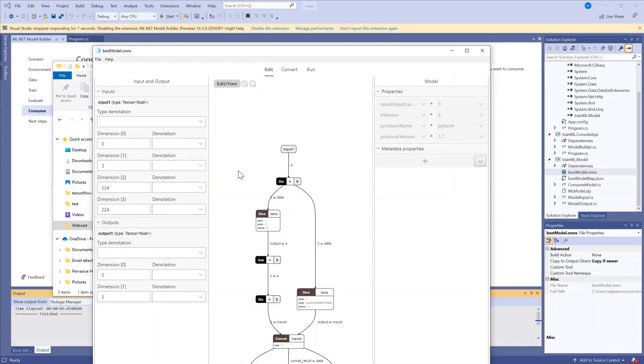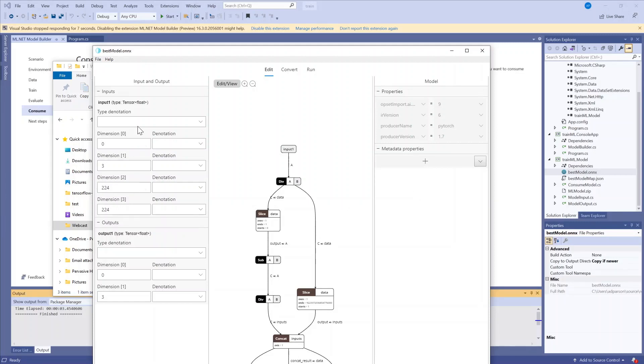So I'm going to click open model and select my model. When it loads, I can see the model architecture in the middle as well as some metadata on the left and the right.